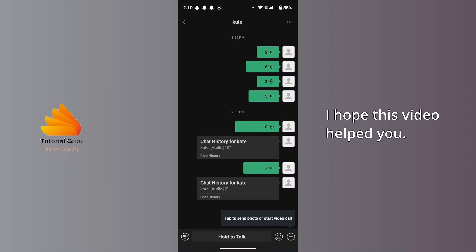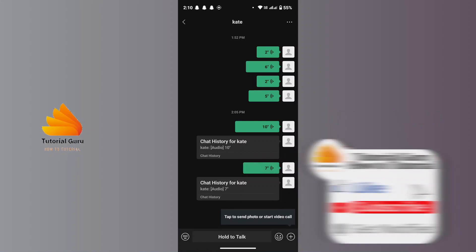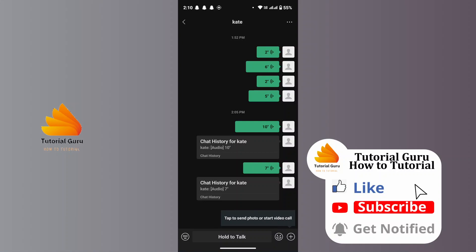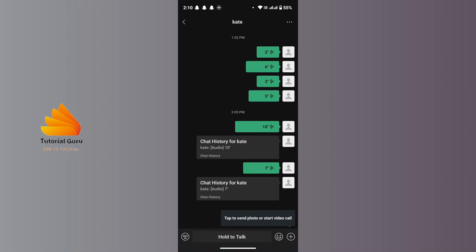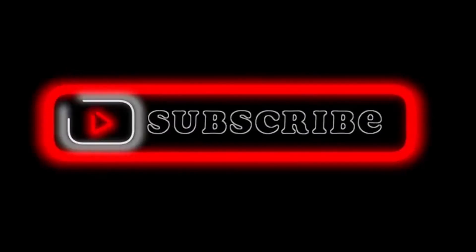I hope this video helped you. If you are new to our channel and haven't subscribed yet, make sure you subscribe, like, and hit the notification bell icon for more upcoming tutorials. Thank you for watching till the end — I'll see you in the next video.